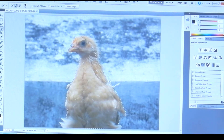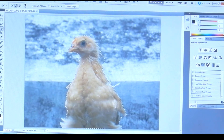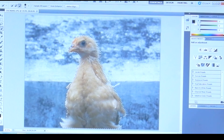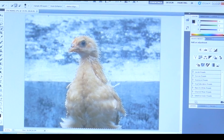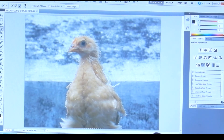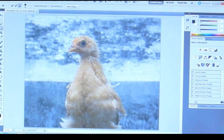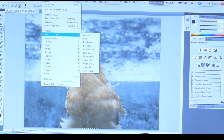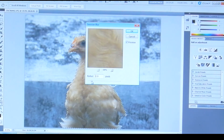The minus tool is for minimizing or deselecting the image, and the plus is for selecting it again or adding to the selection path. Now I am selecting it again, and now I'm going to press minus to deselect.